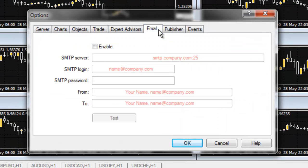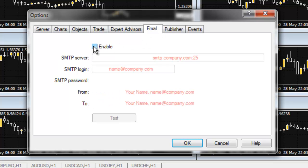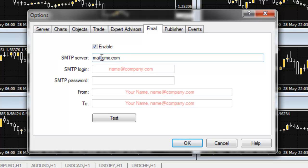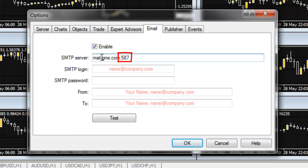First, put a check mark in the Enable box. In the SMTP Server field, enter mail.gmx.com colon 587. The port number here is very important. If you try using another provider's service, be sure that the SMTP Server address they give you includes the port number.